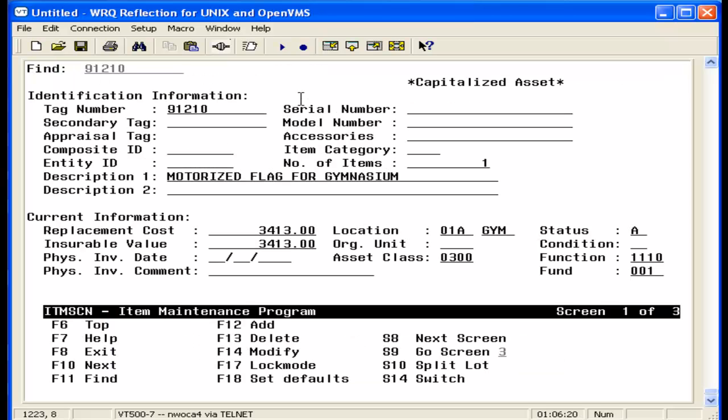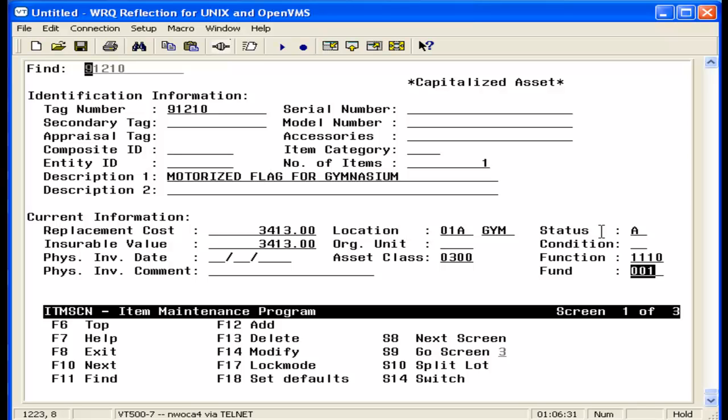The where-used fund is specified in the item screen. This will determine what fund type, whether governmental, proprietary, or fiduciary, the item will be reported under on the 101 report. The where-used fund is 001. This is a governmental fund type.